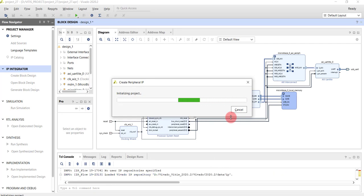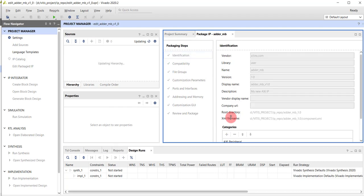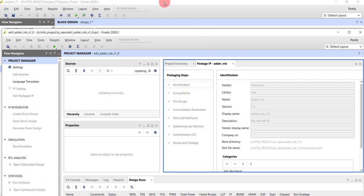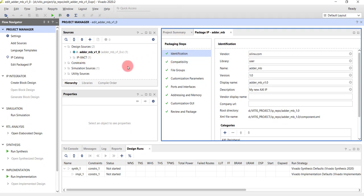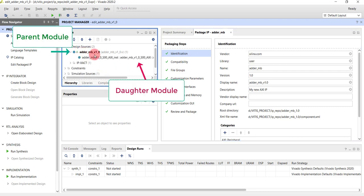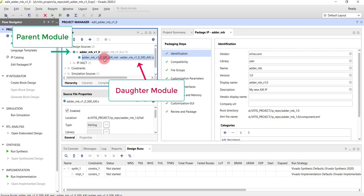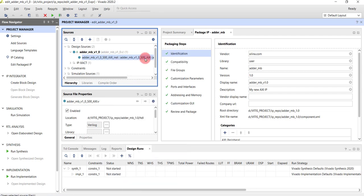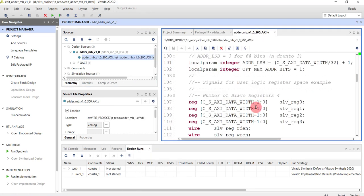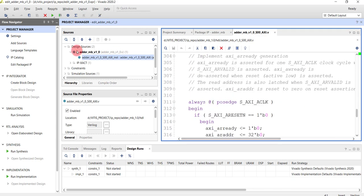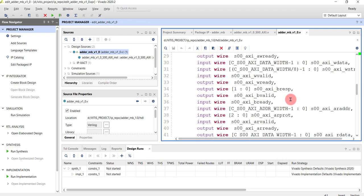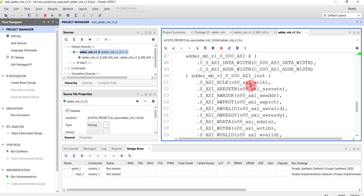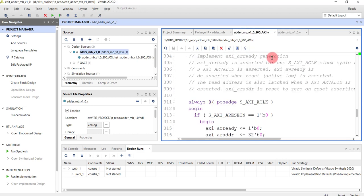Once you select 'Edit IP', this will automatically open a new project in Vivado. We have our original project and the new IP project. We have two files: a parent module and a daughter module. The daughter module contains all the logic — if you open it, you'll find the entire interface logic written there, including all port mappings between the daughter module and the IP's external ports.